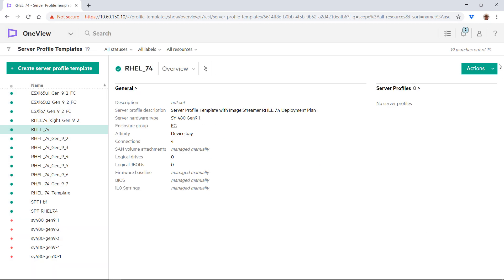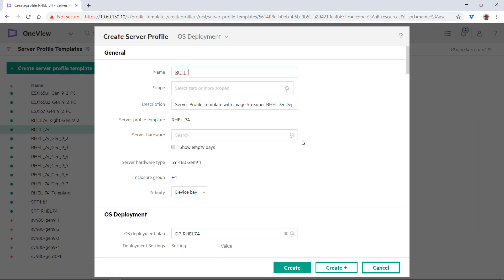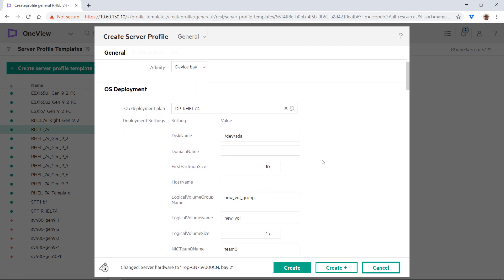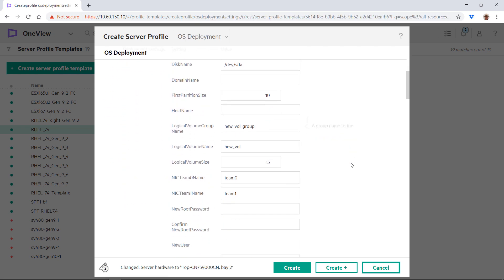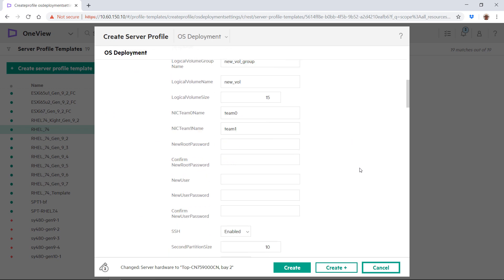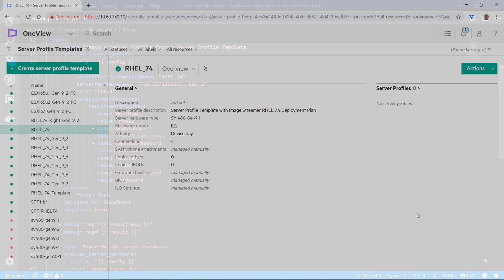Next, we create a server profile from the template. We select the hardware that will be provisioned. In the OS deployment plan, we specify values specific to the server, such as domain name and host name. This is what an administrator would do manually, but we are going to use an Ansible playbook to automate the provisioning.